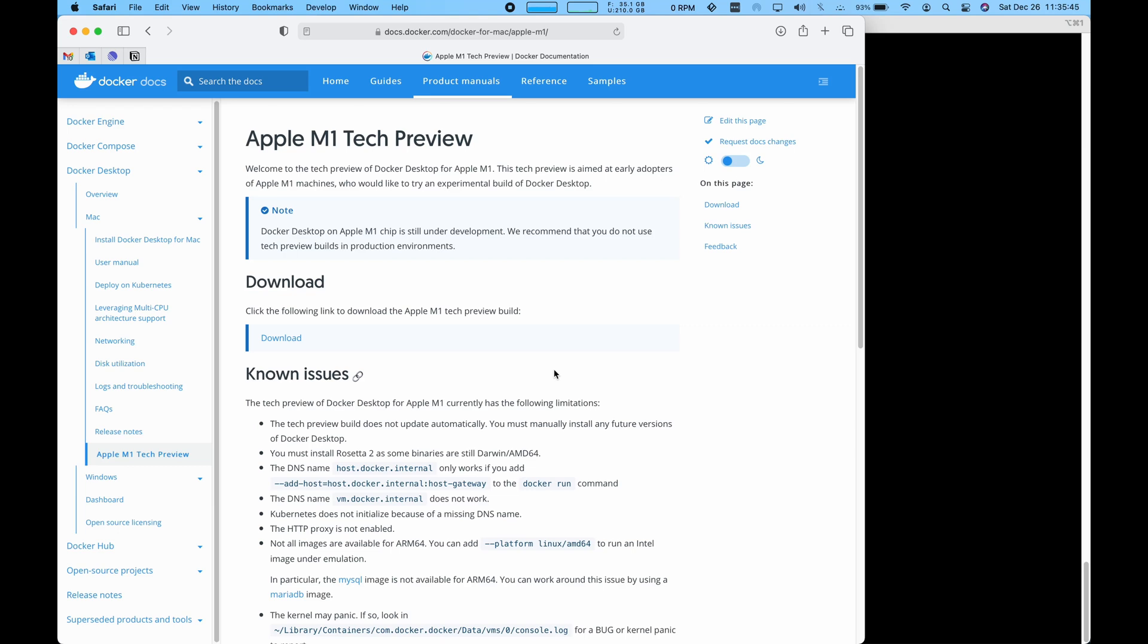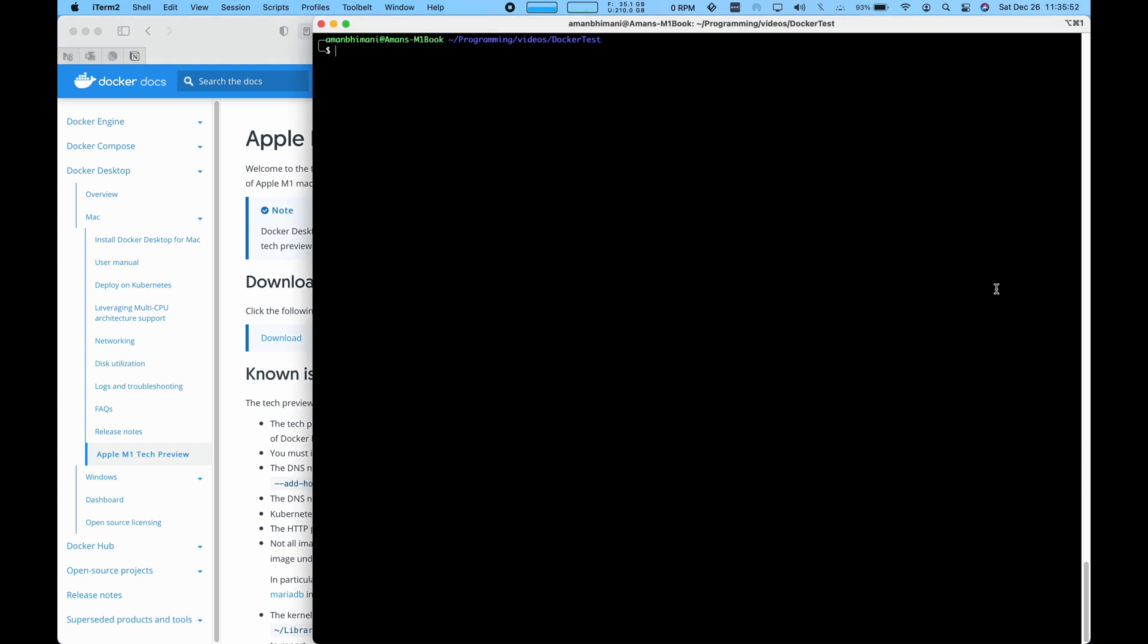Hey everyone, today we're going to try out the Docker M1 tech preview. This was released just a few days ago and we're going to put it to a test.